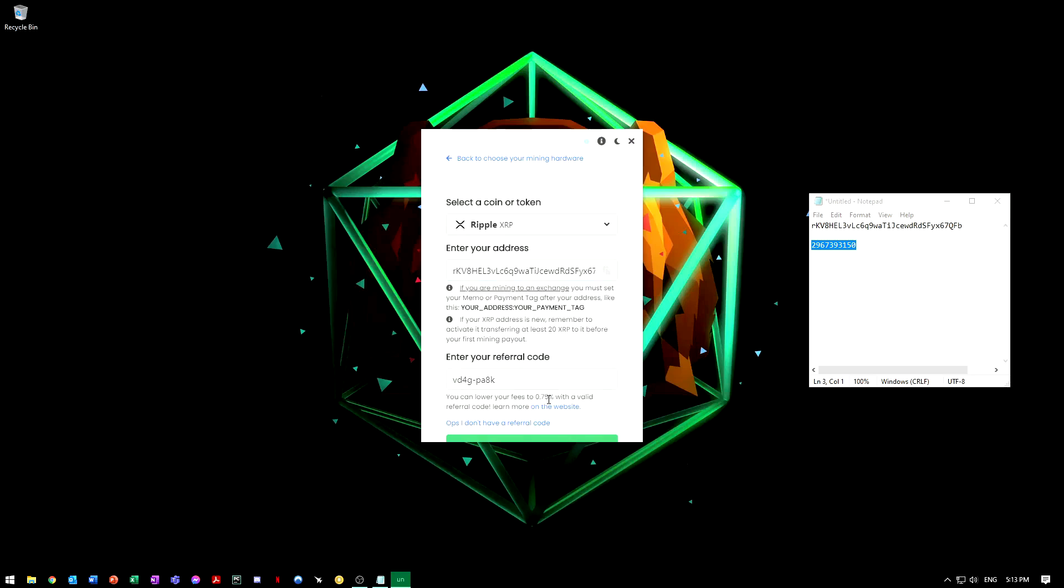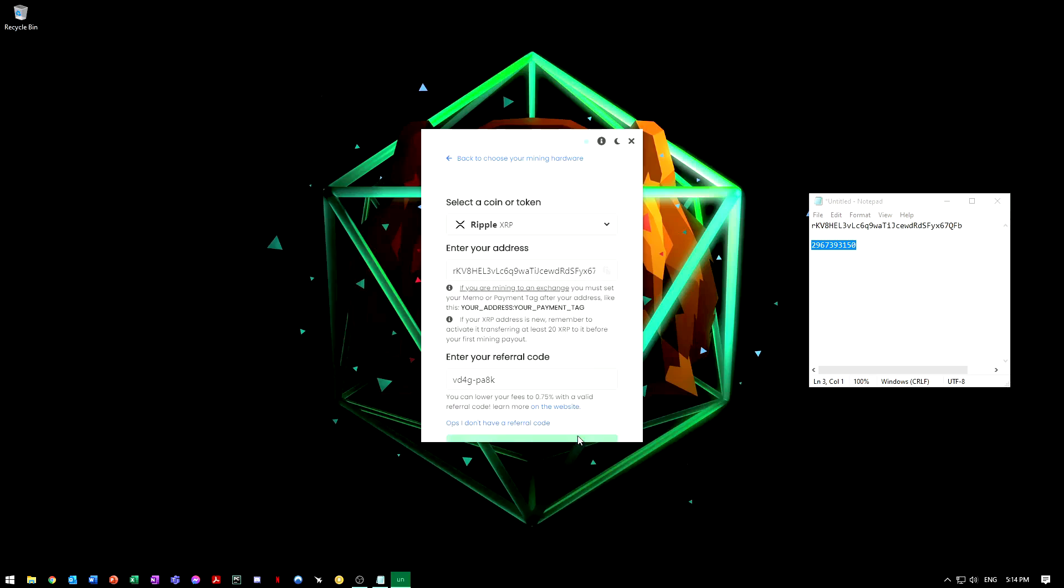I appreciate if you use it. It will reduce your fee from 1% to 0.75%, so that will be helpful. I'll leave it in the link in the description if you want to use it. And then we're good to start mining, so press start down there.